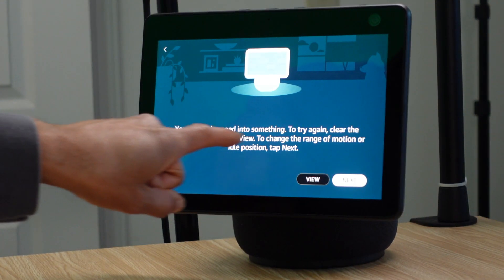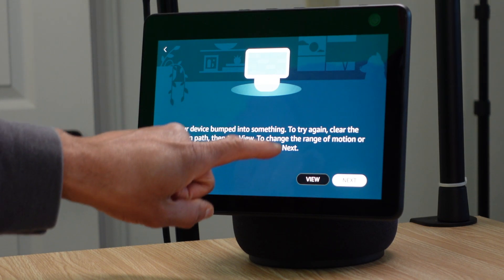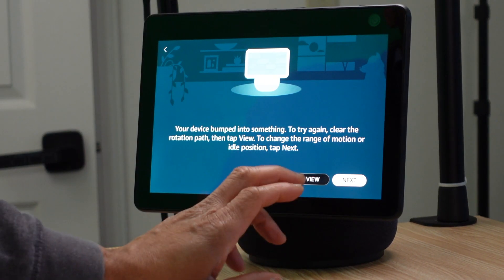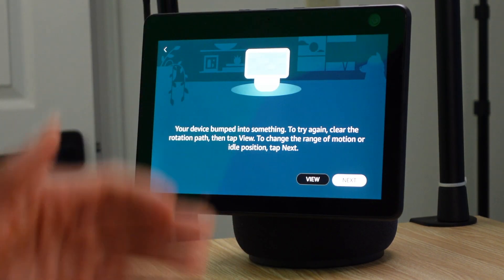If the device bumps into something while moving, it will let you know by displaying a message on screen saying 'Your device bumped into something — try again or clear the path.' So make sure when setting up the device and making any motion adjustments that it always has a clear path.